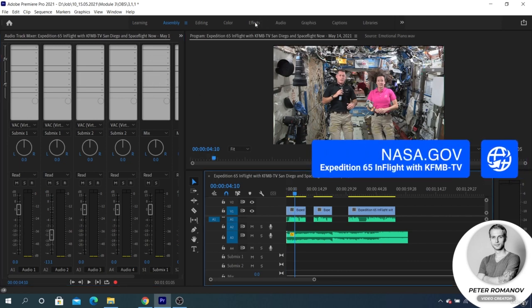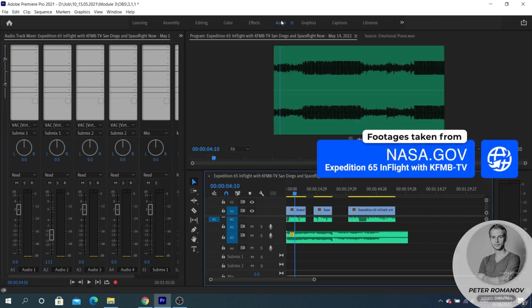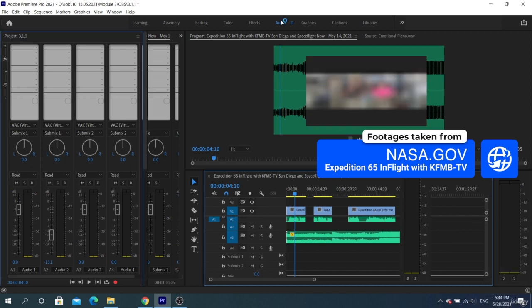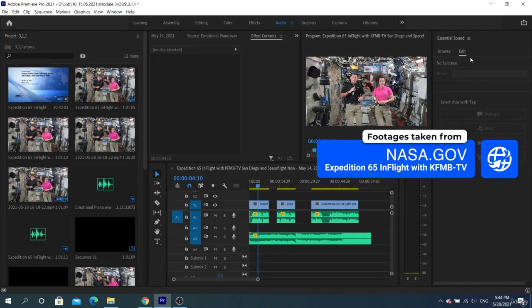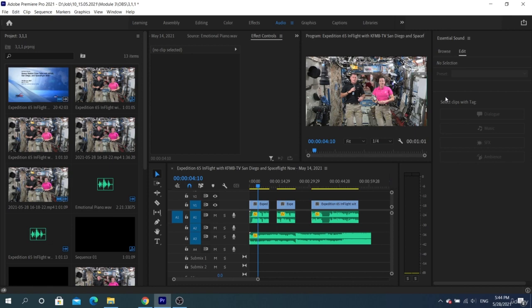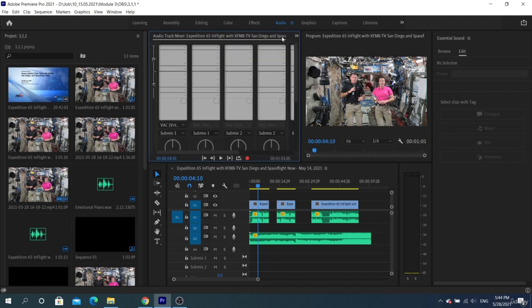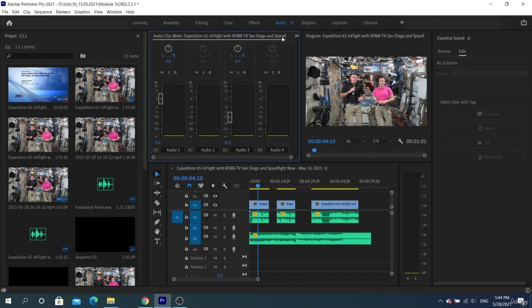For example, if we go from the editing workspace layout to the audio workspace layout, we'll see a panel called Essential Sound. What is Essential Sound? If the audio tracks are selected, the Essential Sound panel will show the options that apply to the selected tracks.